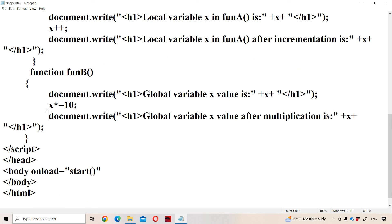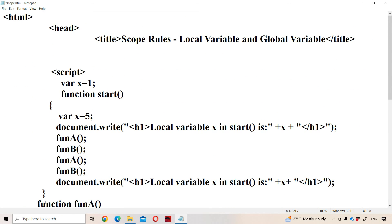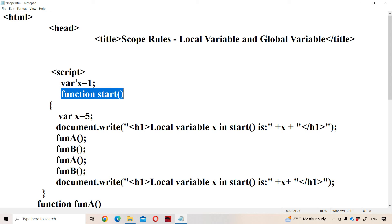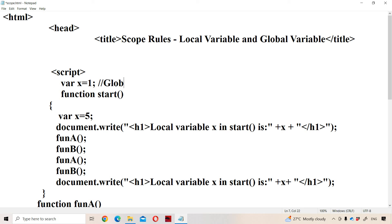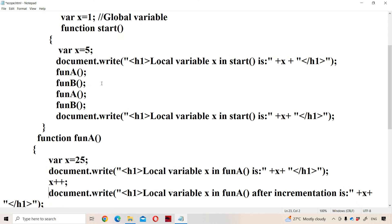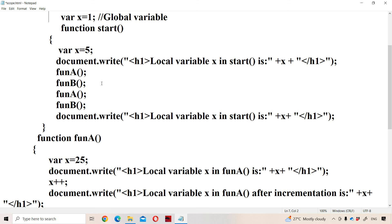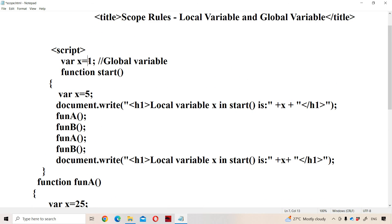So whenever the page is loaded into memory the onload event will get executed, calling the start function. Here x is nothing but a global variable because x is defined on top of all the functions. Here we have three functions: function start, function fun A, and fun B. On top of all three functions we have declared x, so x becomes the global variable.